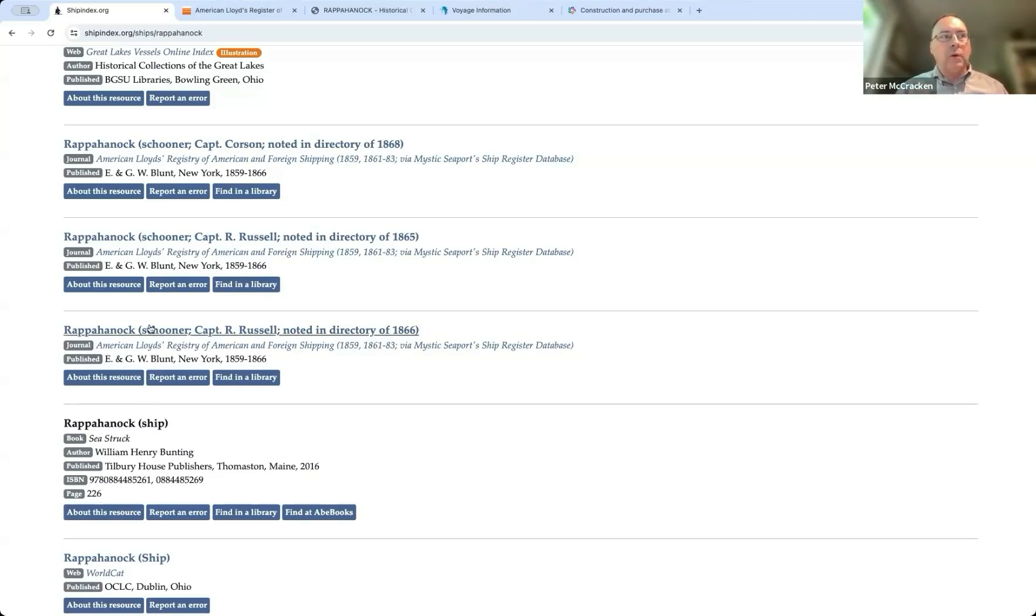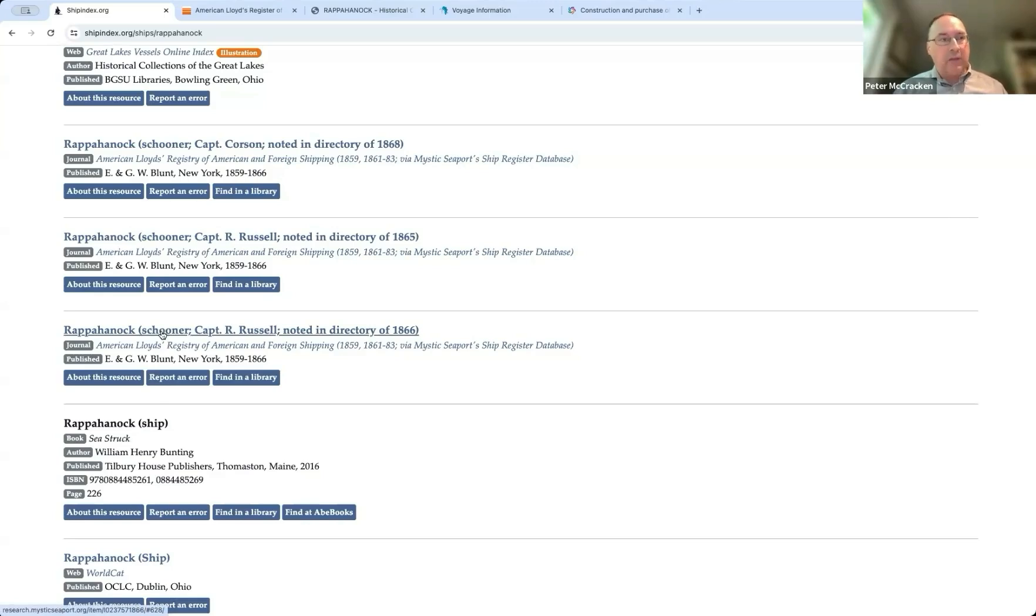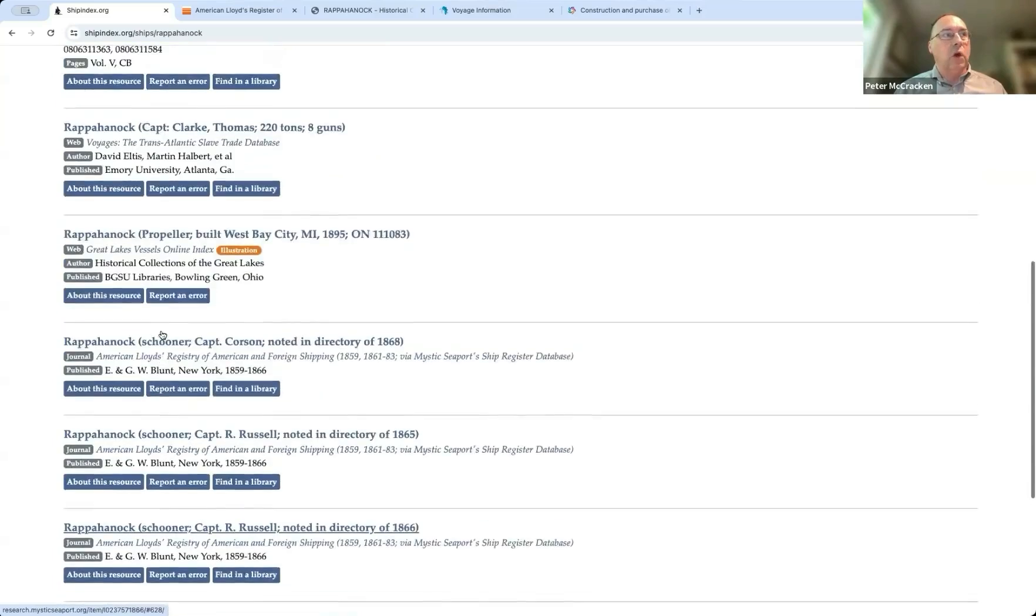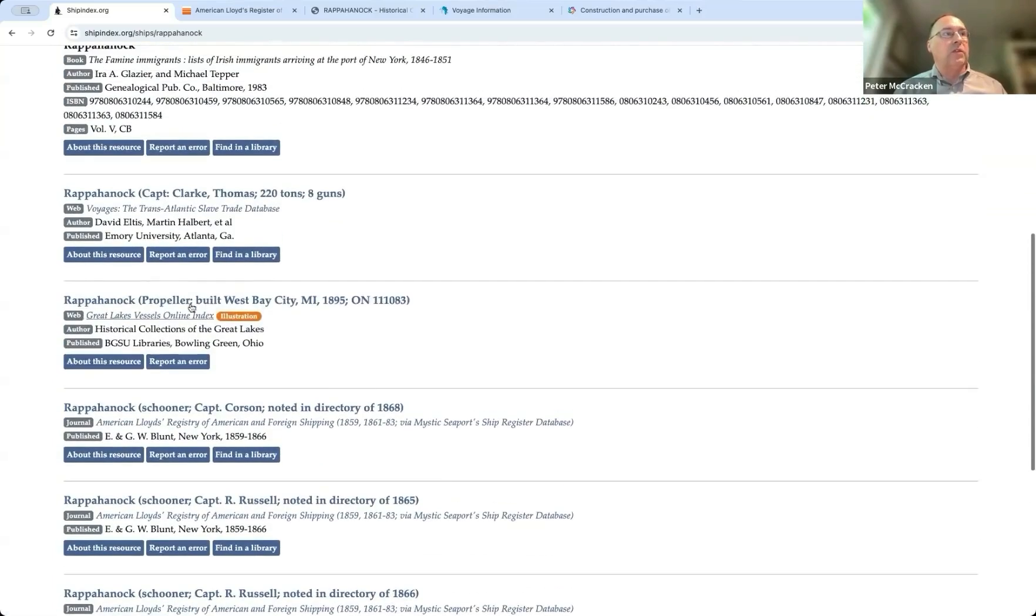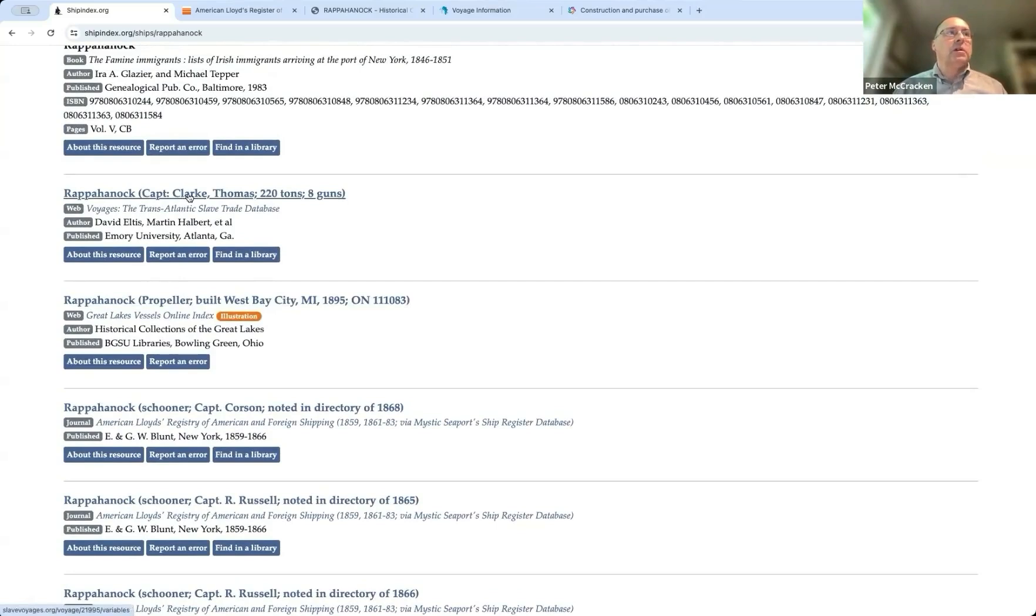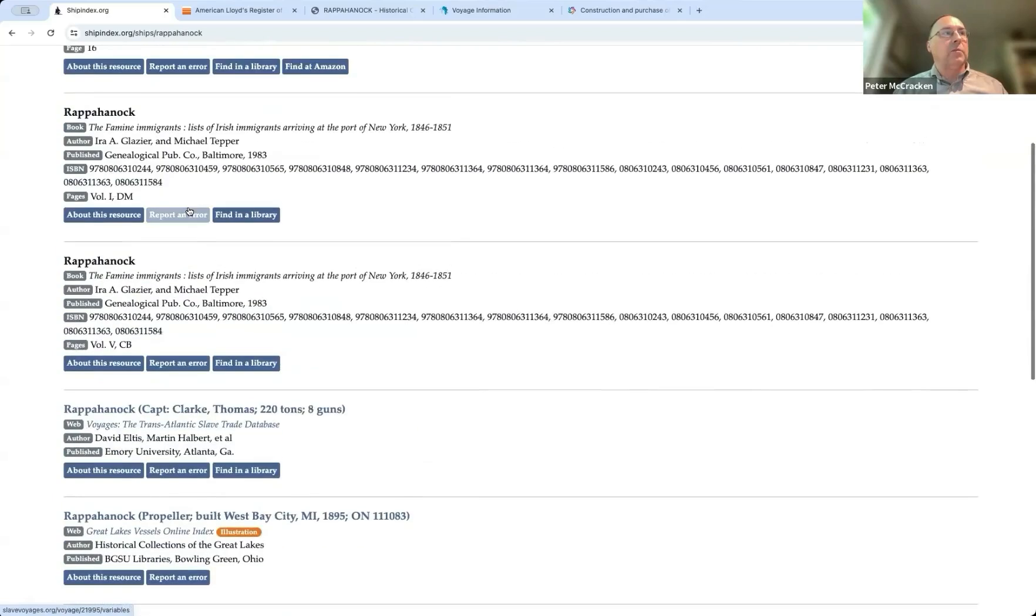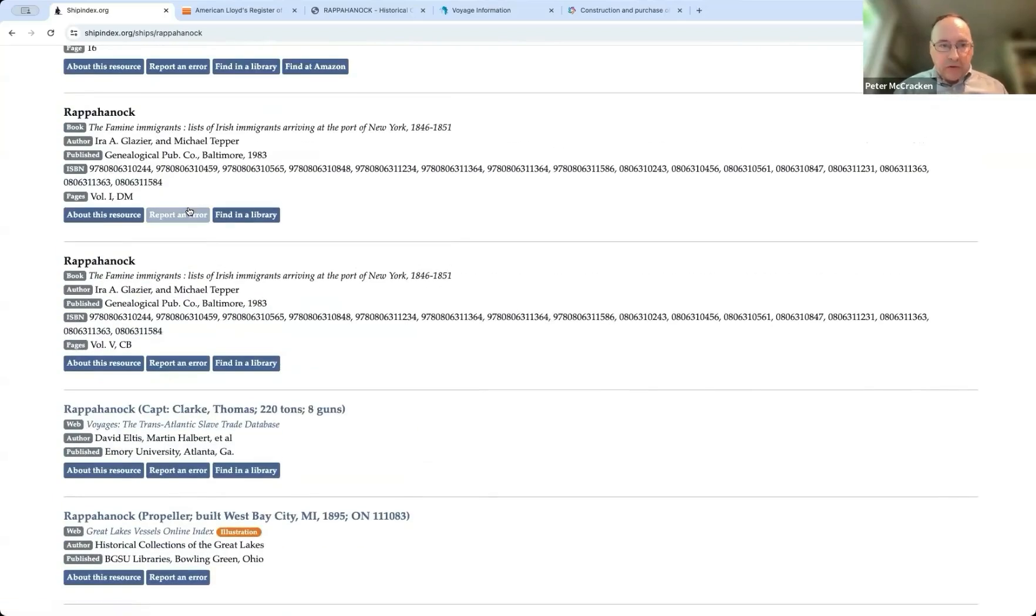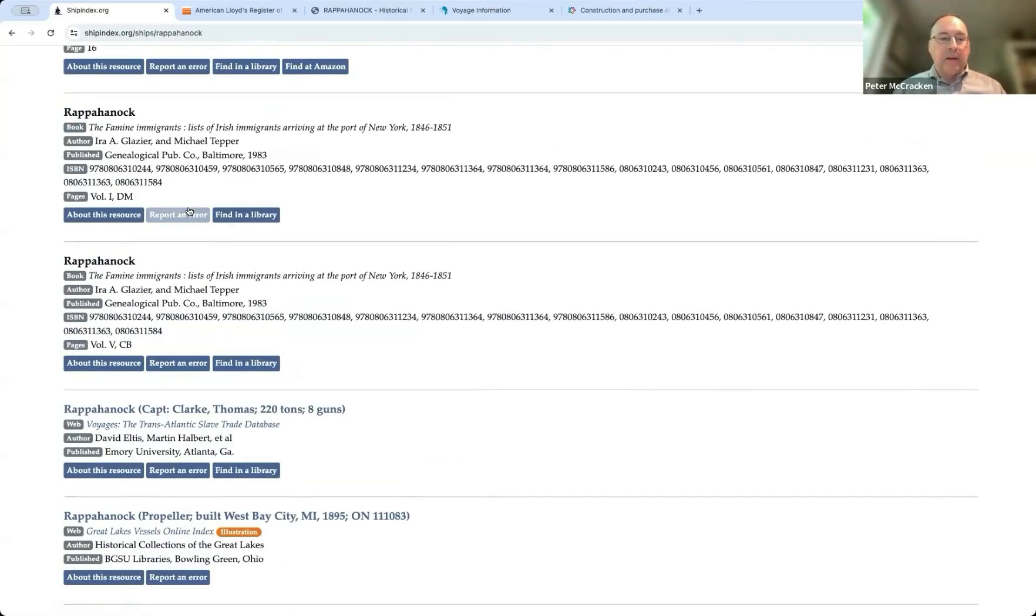So that's probably different from this one, which says it's a schooner, which has got four and a half masts of at least two four and a half masts. Let's see, we hear something, we see something here that's a propeller. This one, you know, from the transatlantic slave trade database is obviously a bit earlier. So we see what my point is that we see multiple vessels with the same name. And that can be a real challenge.